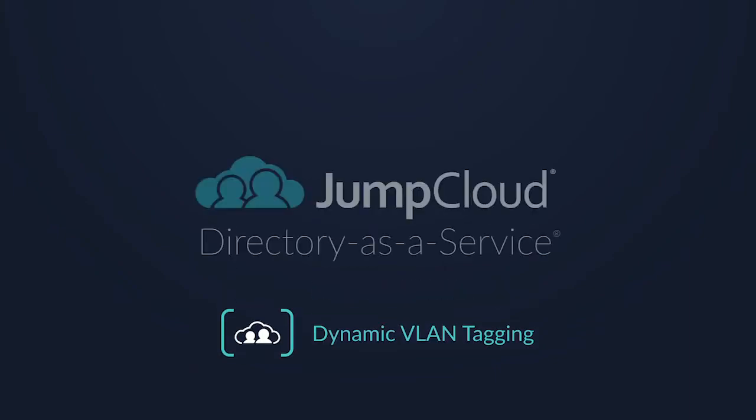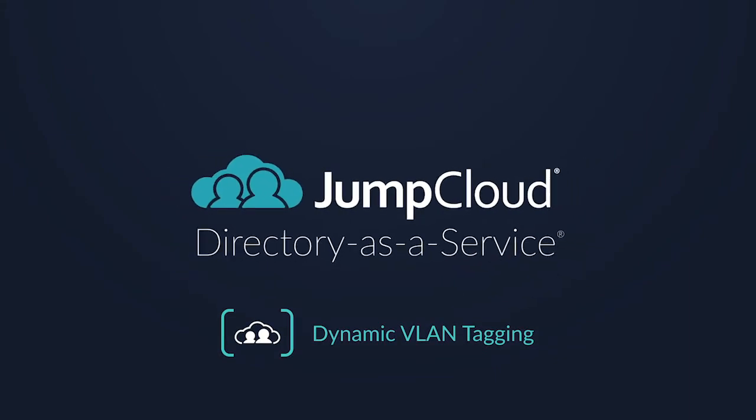In this tutorial module, we're covering how to configure VLAN tags for your user groups within JumpCloud.